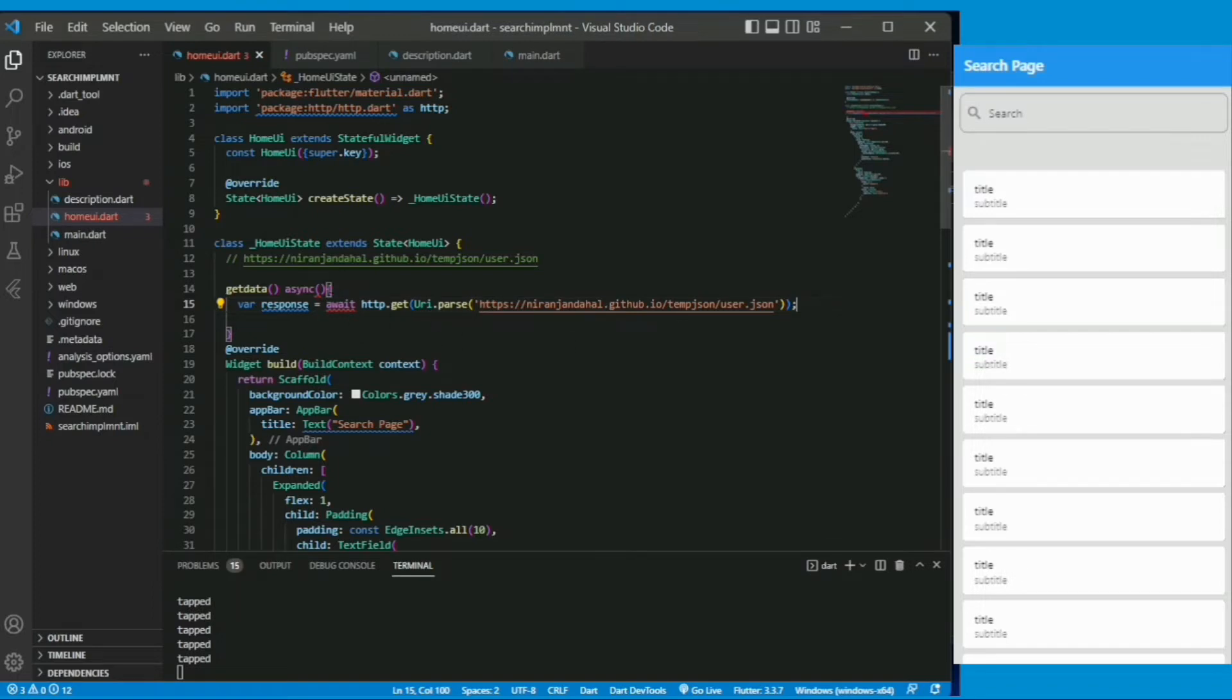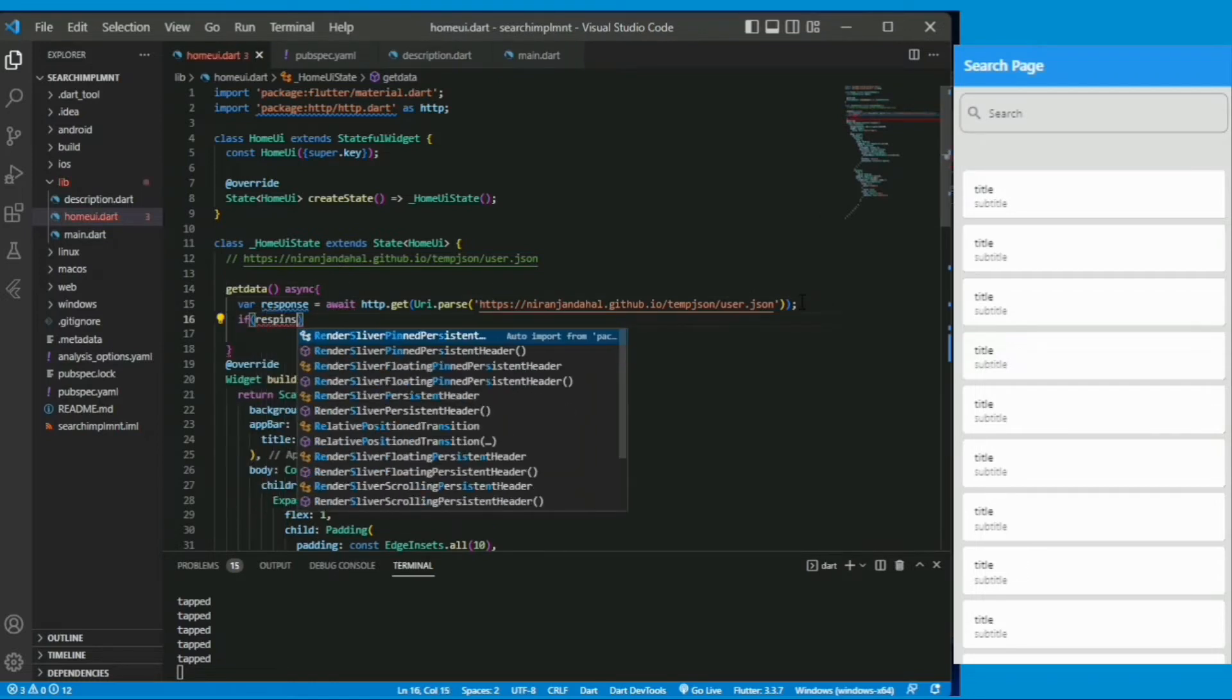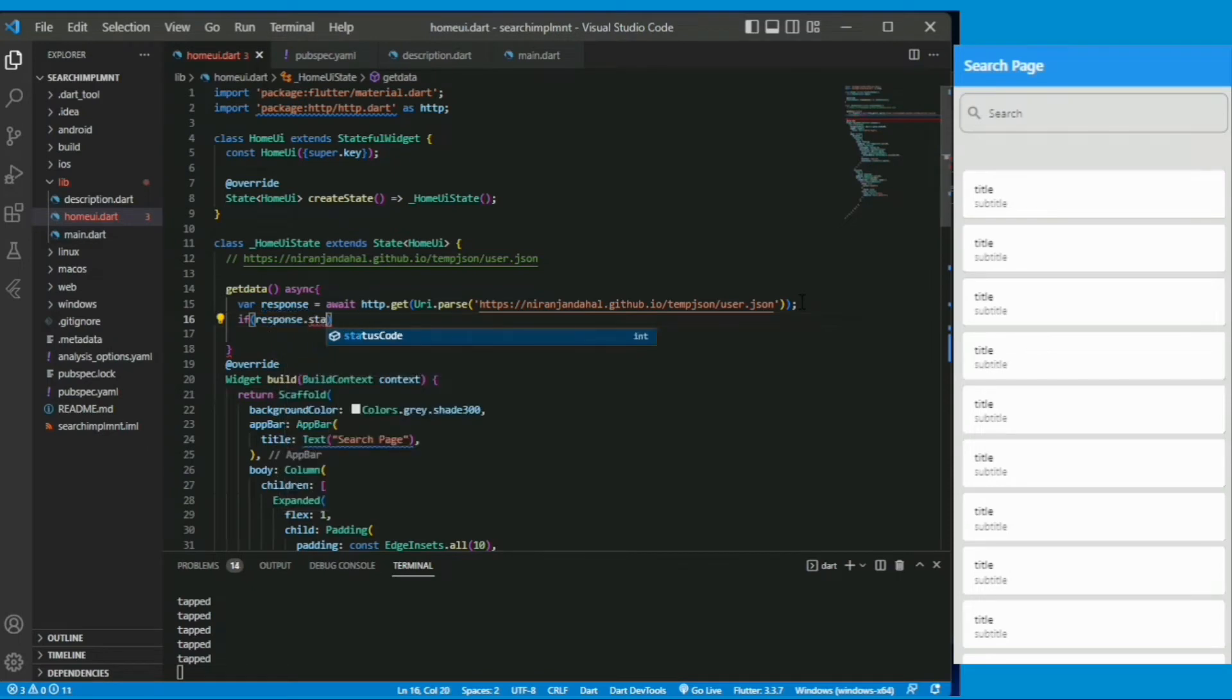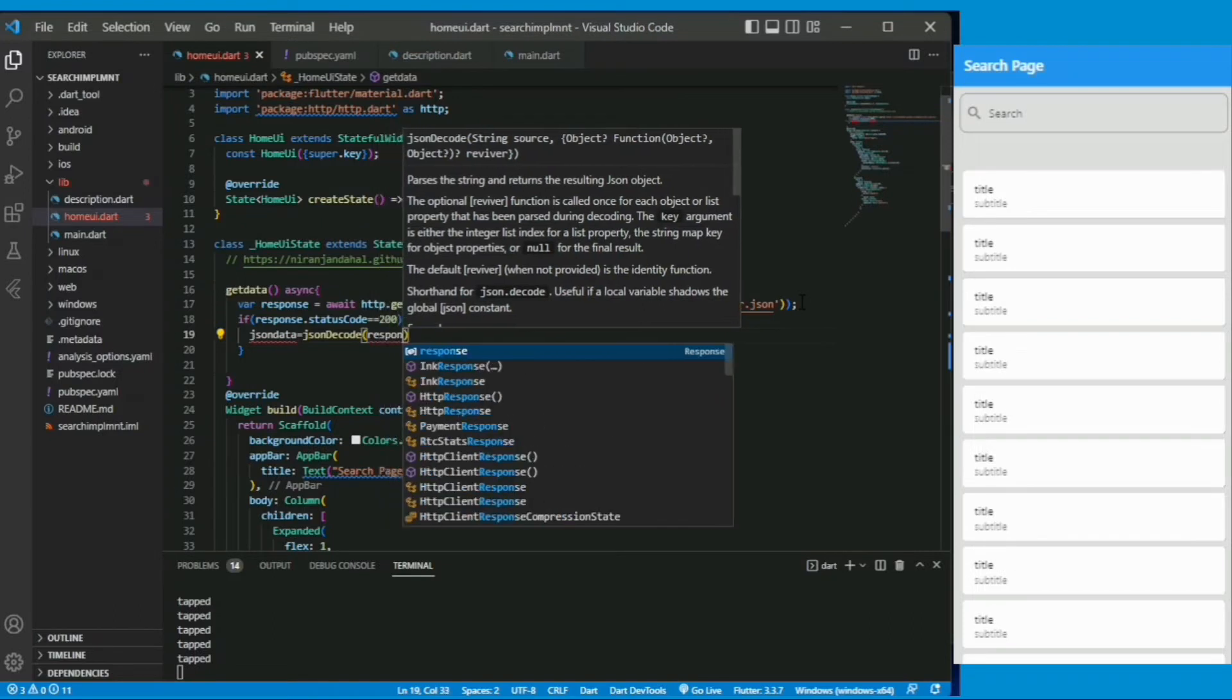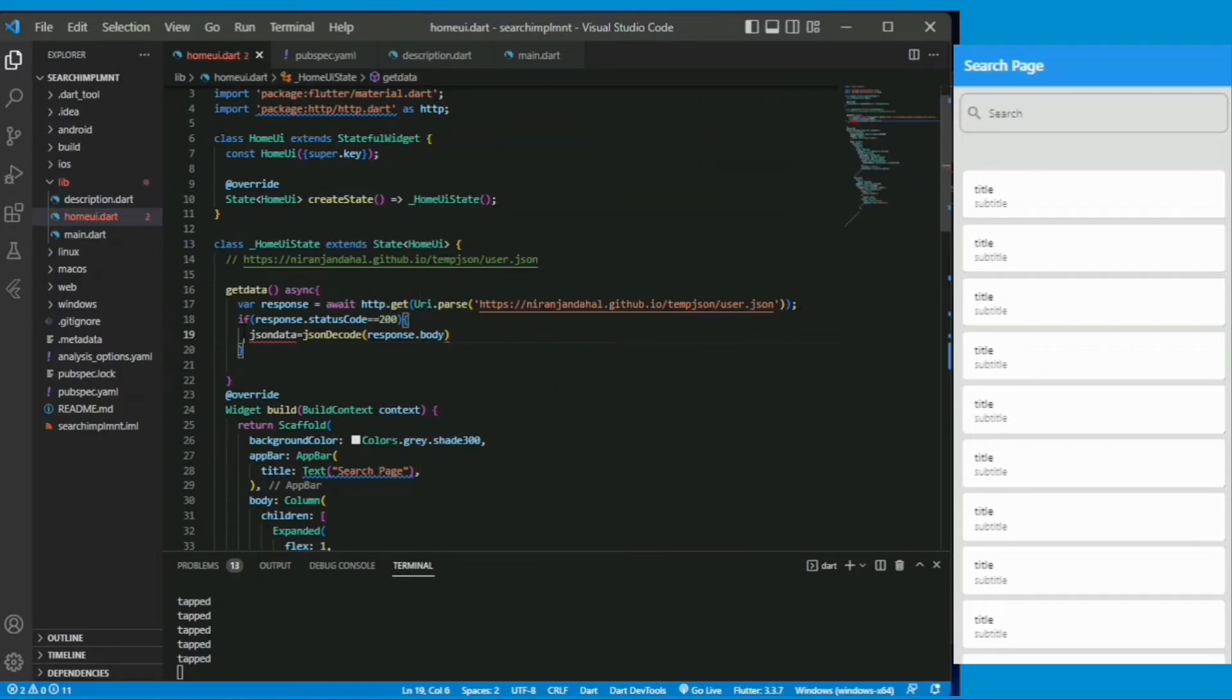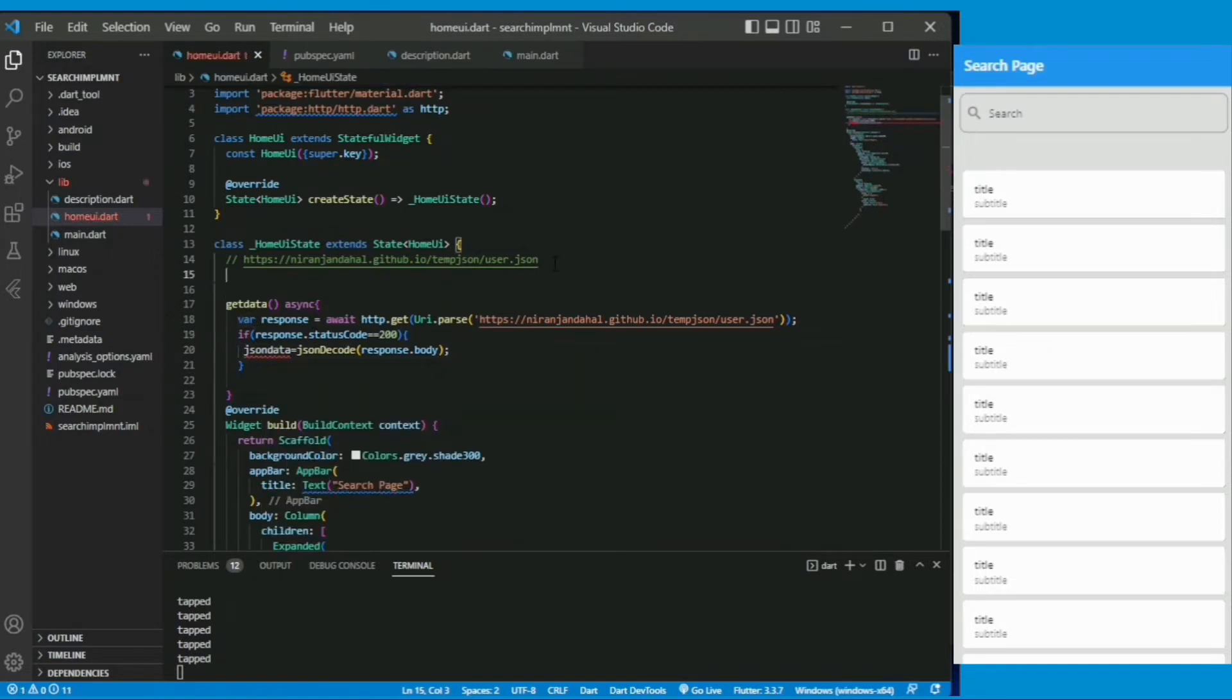Now the response holds its status. So I can write if response.statusCode is equal to 200, it means that if there is a valid response. And if it is a valid response then we know that this url gives the json data. So we will decode json decode and the body of the response under the variable json data. Let me create a variable var json data.